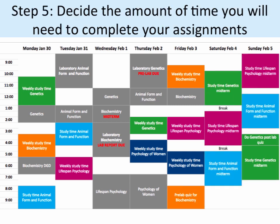Fit in the amount of time needed for each assignment and midterm in the slots left. The recommended amount of time is the following: 1-2 hours for pre- and post-lab quizzes, 8 hours for lab reports, 10 hours of study time for a midterm, and 25 hours to write an essay.